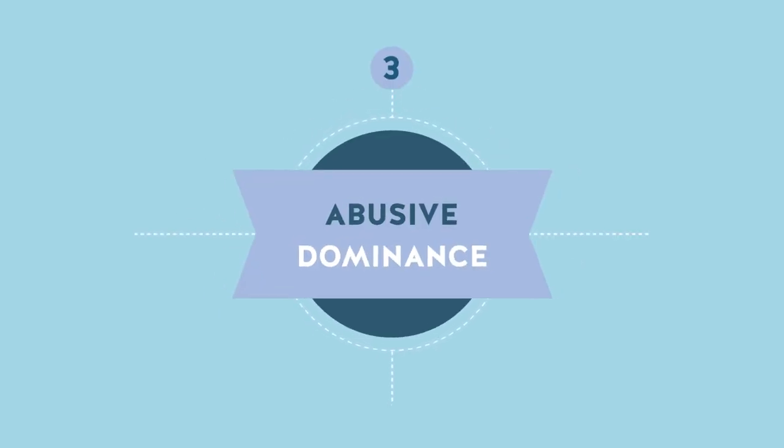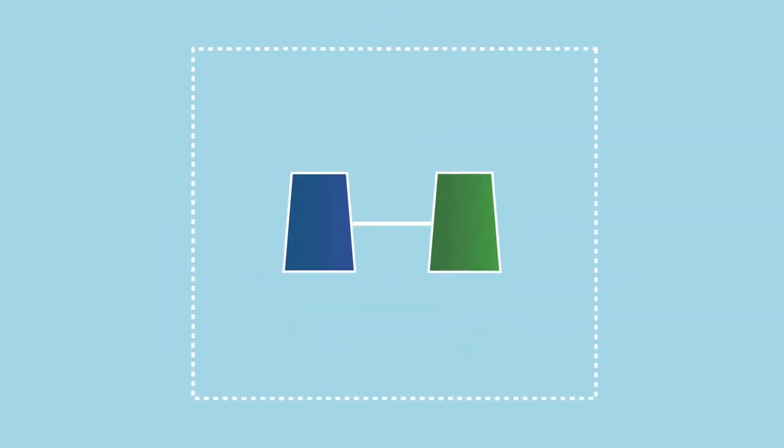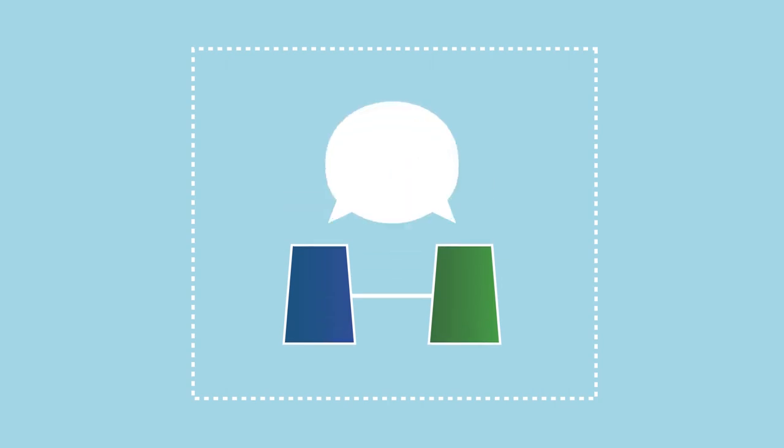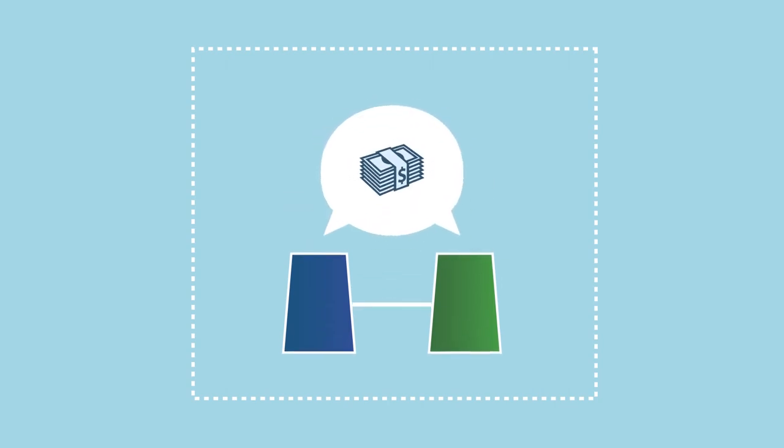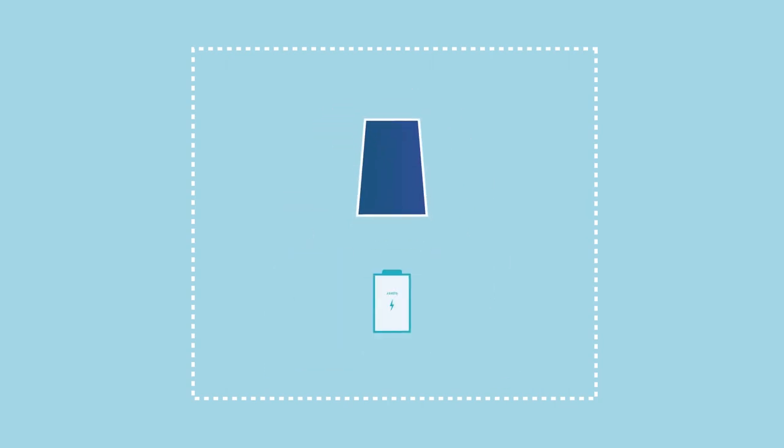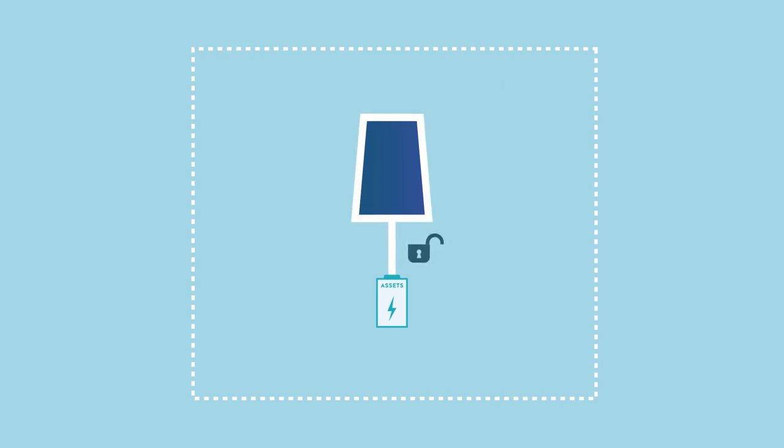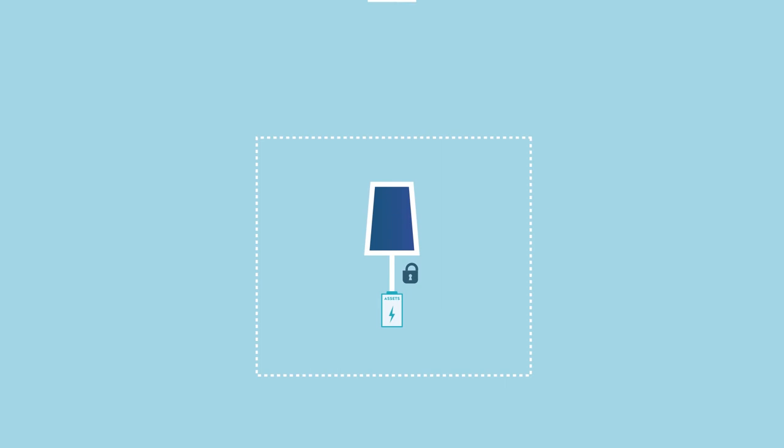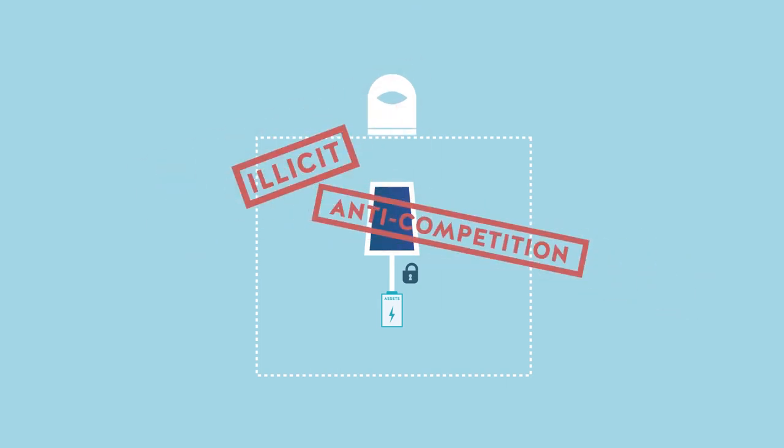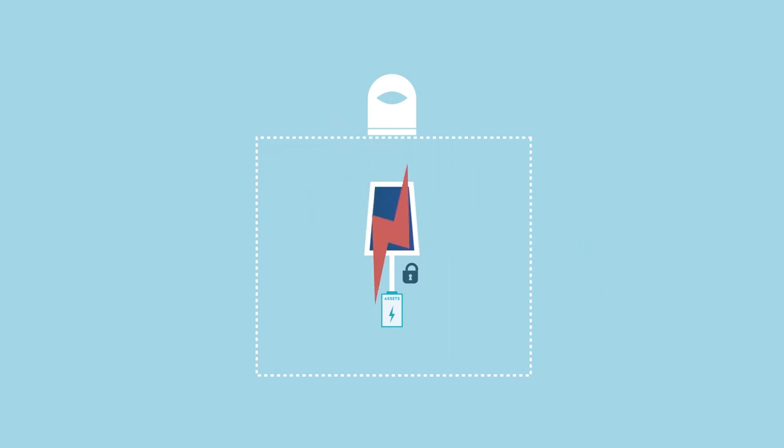Abusive Dominance. Some economic agents may have practices that establish their dominance through agreements that enable them to control prices or to put up significant obstacles to prevent certain competitors from accessing resources essential to their production. In this case, regulators will consider these to be illicit, anti-competition practices, which will generally be penalized by competition or anti-trust authorities.